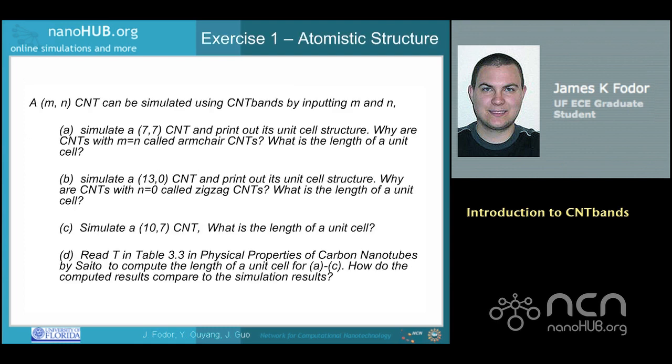This is solution exercise one. A MN CNT can be simulated using CNT bands by inputting M and N. A: Simulate a 7-7 CNT and print out its unit cell structure. Why are CNTs with M equal to N called armchair CNTs? What is the length of a unit cell? C: Simulate a 10-7 CNT and print out its unit cell structure. Why are CNTs with N equal to zero called zigzag CNTs? What is the length of a unit cell?